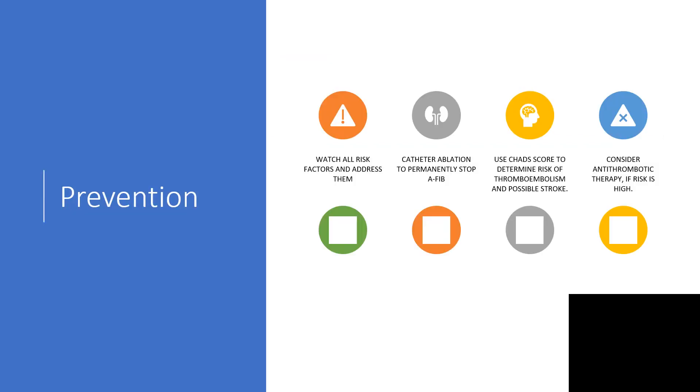How do you prevent this unfavorable condition? Watch all risk factors and address them. You can review my video on risk factors. Use CHAD scores. There is the possibility of cardiac ablation to permanently stop atrial fibrillation. Use CHAD score to determine the risk of thromboembolism and possible stroke.